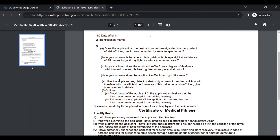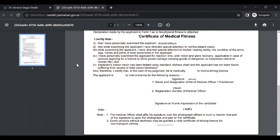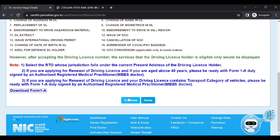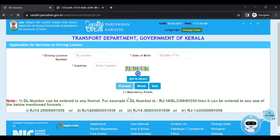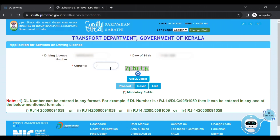If you click on Form 1, you can download it. If you click on the old window, try to type the date of birth and then the CAPTCHA and type it. There are many different types of licenses. If you click on the license card, type in the details. Click on Get DL Details.